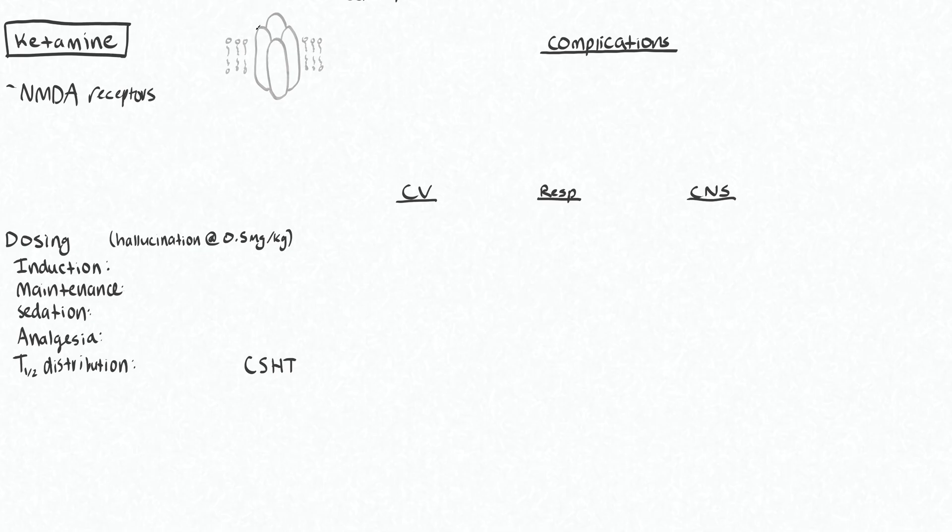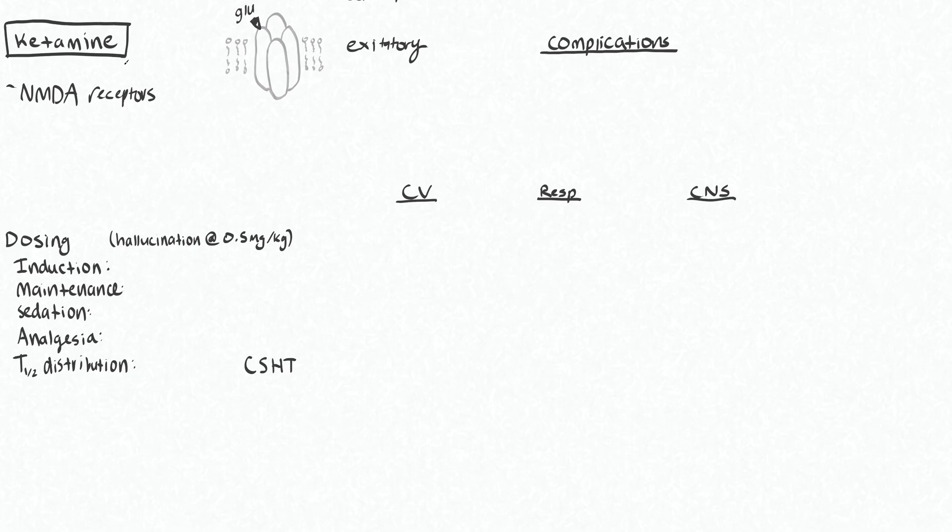NMDA receptors, the agonist for this in your body is glutamate. Glutamate is the main excitatory neurotransmitter in your central nervous system. So ketamine is an antagonist of the NMDA receptors.